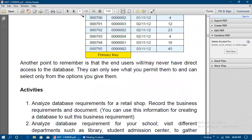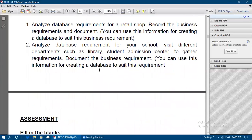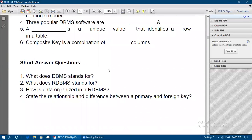Another important point: end users may never have direct access to the database. They can only see what you permit them to and can select only from the options you give them. Whatever permissions are given for accessing the database, only those permissions can be used. If certain options are restricted, end users cannot access them in the database. With this we will wind up today's class. Thank you.